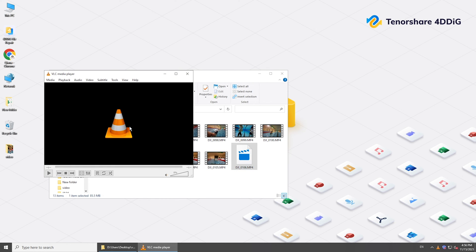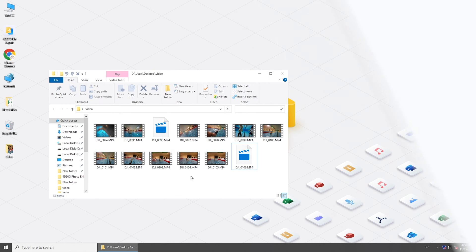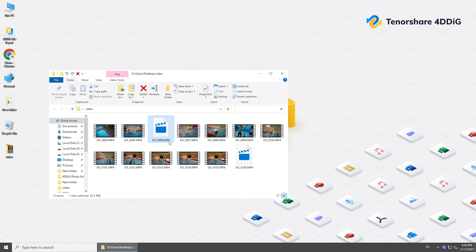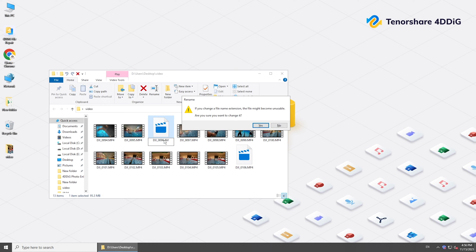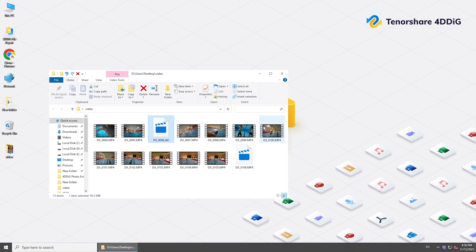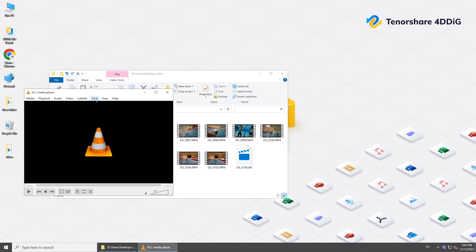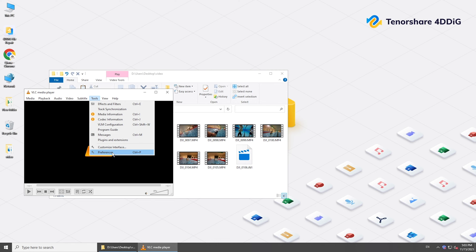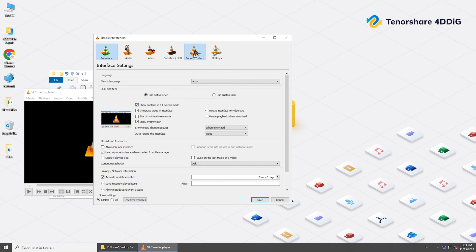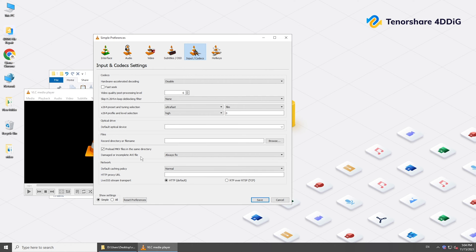If the video is slightly corrupted, you can also repair it with VLC Media Player. Change the video file extension to AVI. Click Tools and select Preferences. Go to Input/Codecs. Choose Always Fix Damaged or Incomplete AVI file.